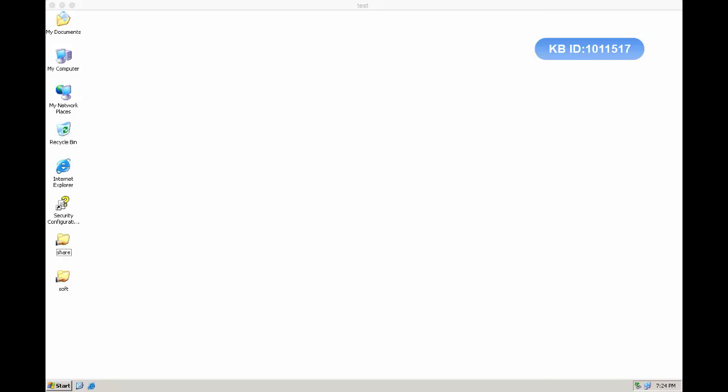There are several ways to change the access to the Safe Share. One is use the Microsoft Management Console. The other one is use the Filer Command Lines. The last one is use the Filer View.